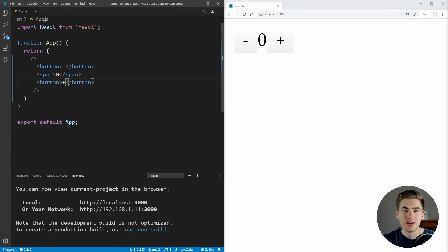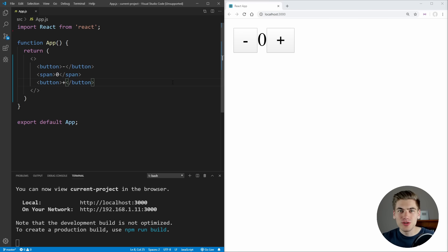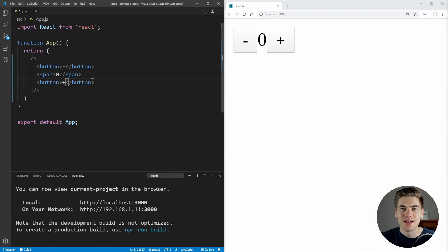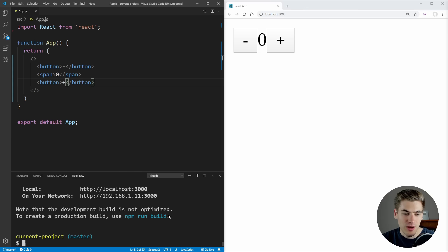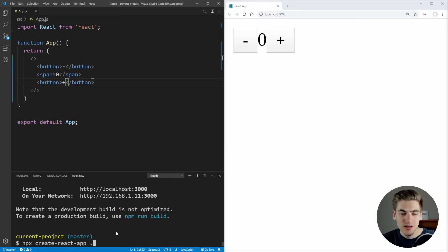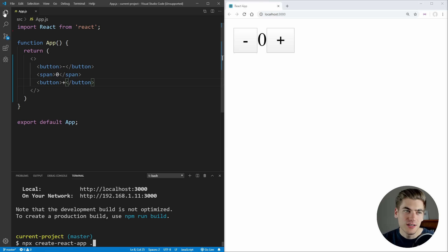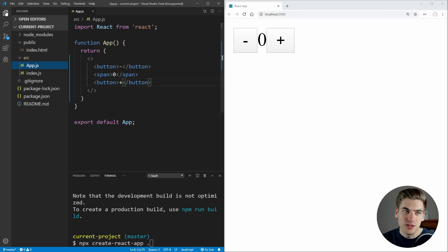Welcome back to Web Dev Simplified. My name is Kyle and my job is to simplify the web for you so you can start building your dream project sooner. To get started with this video, all I've done is run the command npx create-react-app, which creates all of the boilerplate code you need for a React application, and I've stripped out pretty much everything we don't need.